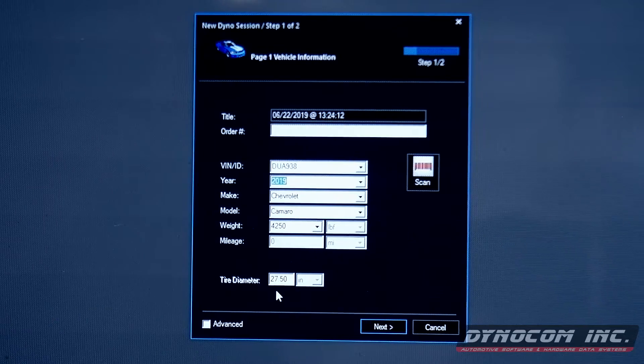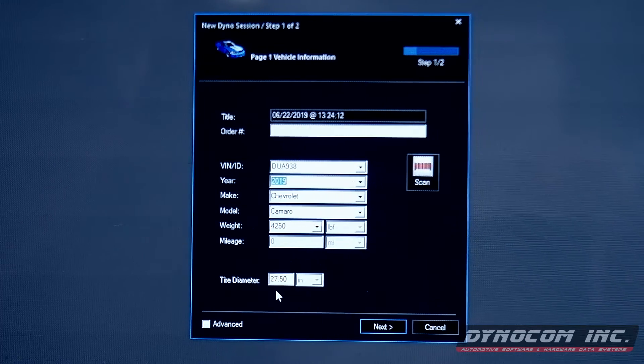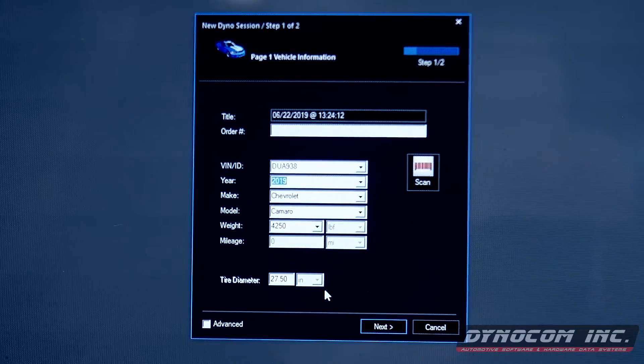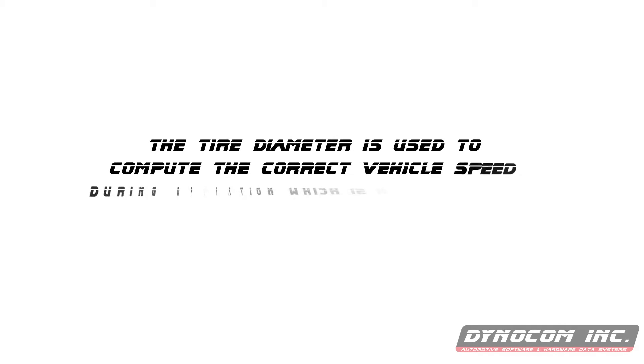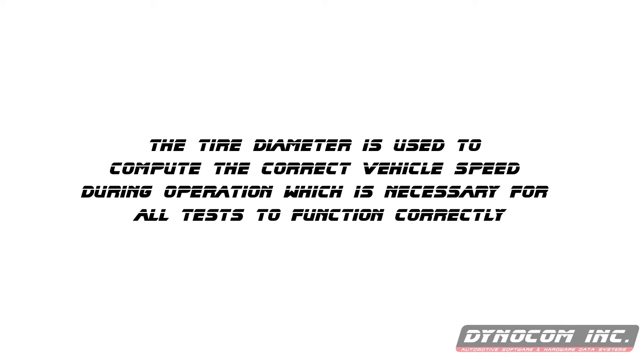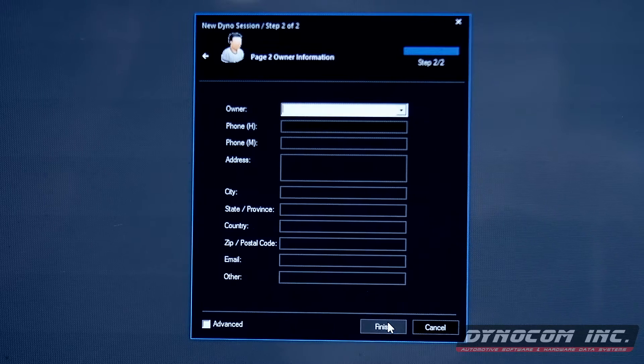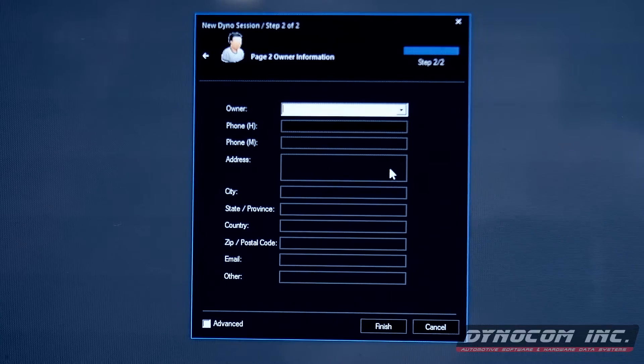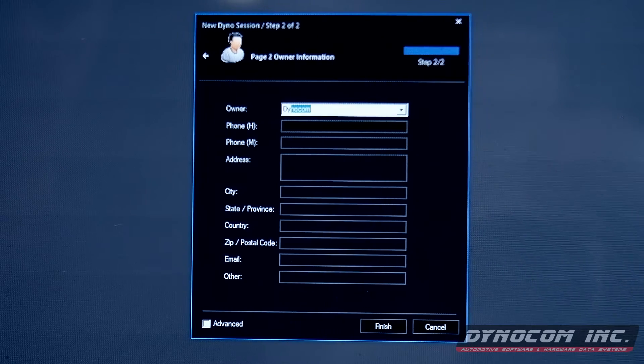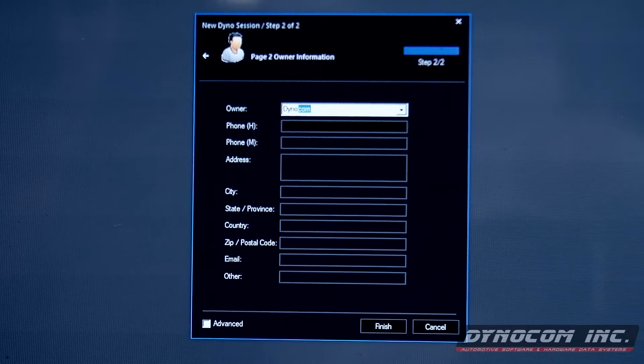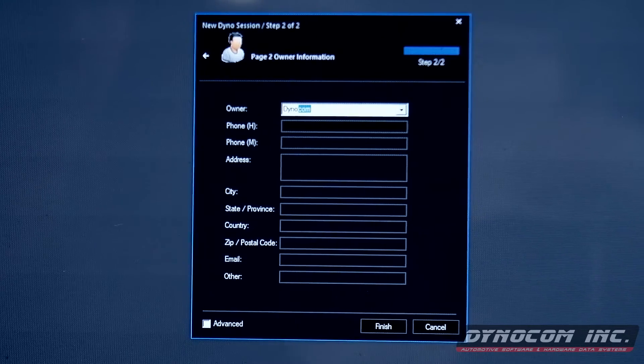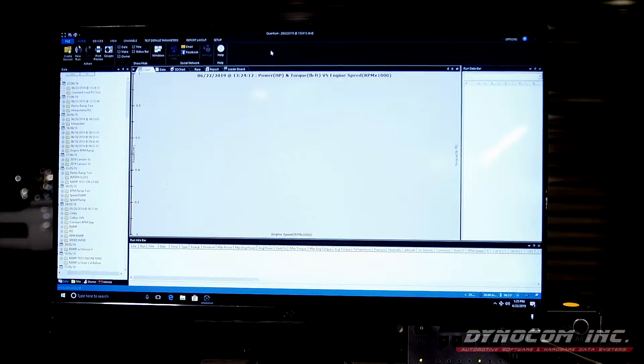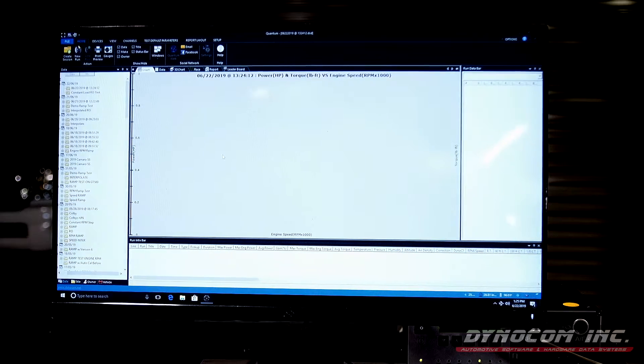You will not see this on the chassis dyno software, only the pods. Click next. Enter the vehicle's owner. We are going to use Dynocom. And now our session is created.